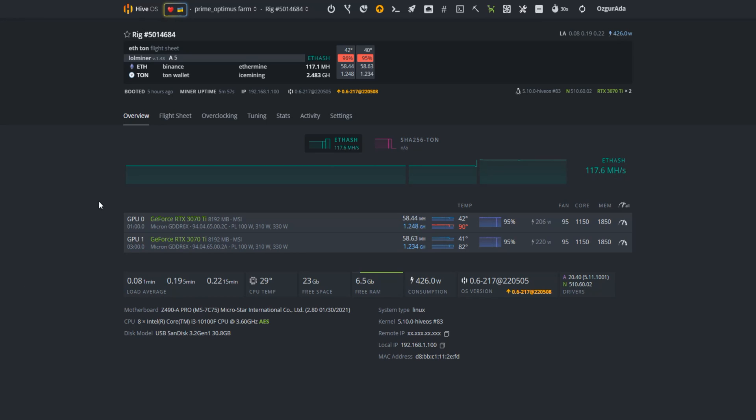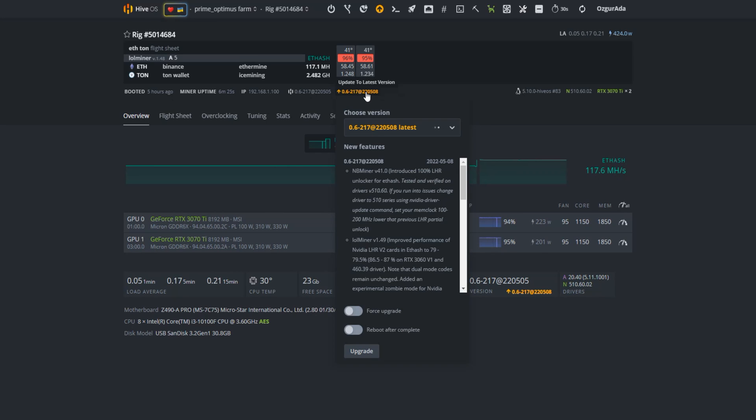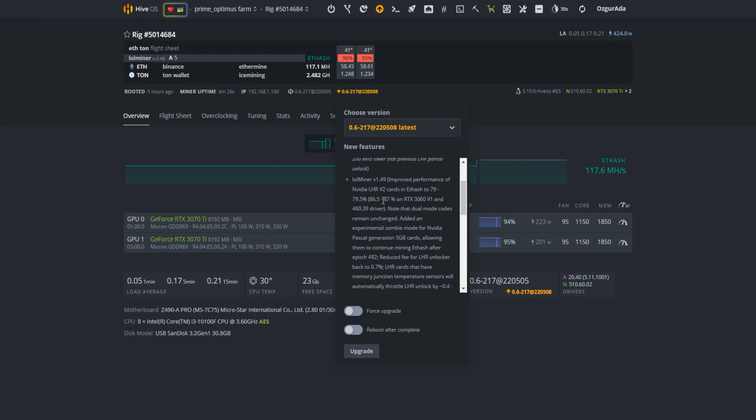First you need to upgrade your Hive OS to the latest version. As you can see here it is mentioned that the NBminer version 41.0 has 100% LHR unlocker. So let's go ahead and hit the upgrade button.